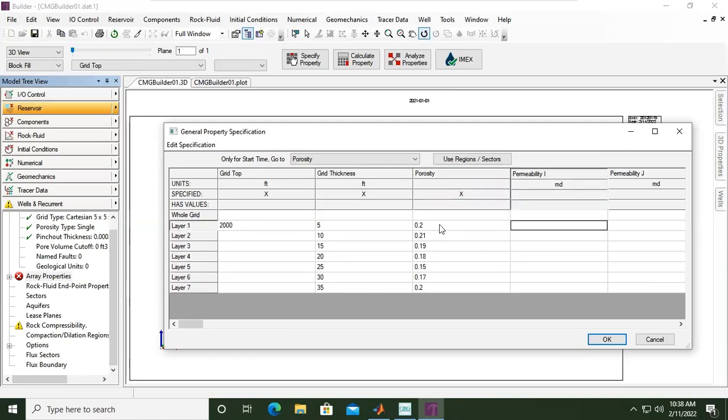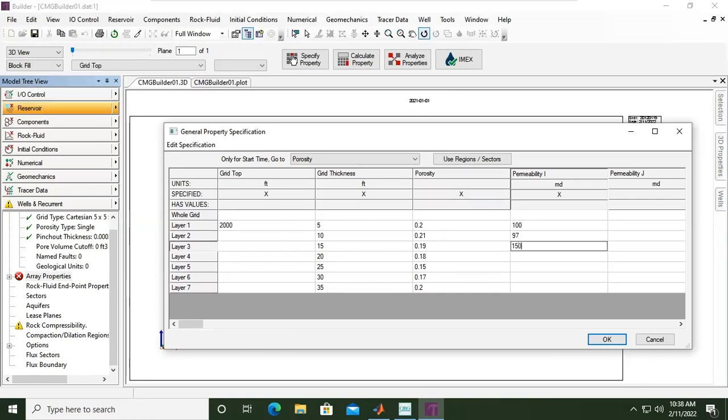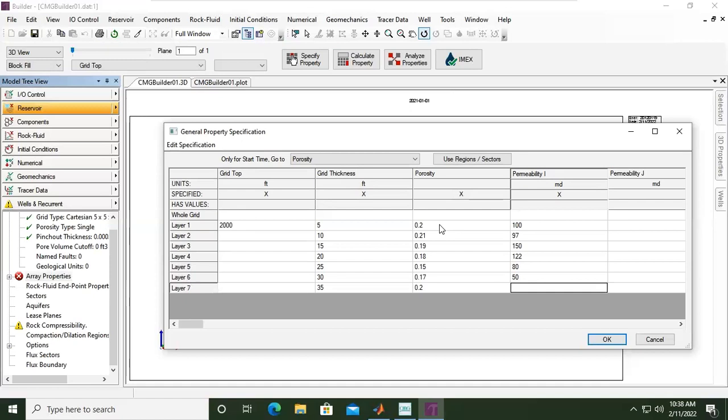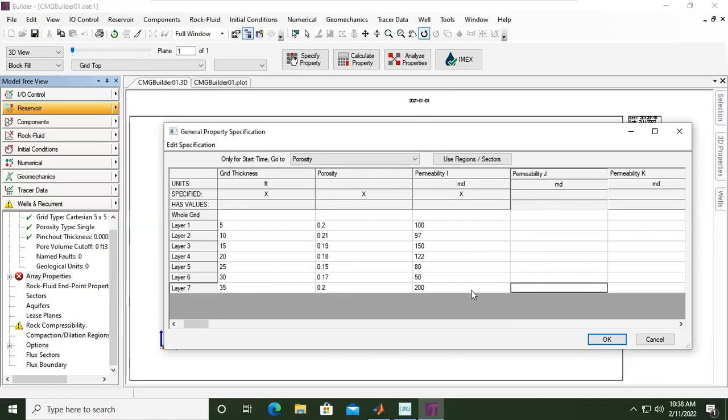For example, 0.2, 0.21, 0... for example, this one, because actually each reservoir will be vertically heterogeneous, right? Just to make it a little bit more realistic. And also the permeability, for example 100, 127, 150, and then 122, 80, quite small here in layer 6 for example, and then layer 7, 100 or maybe 200 - it will be quite dangerous because usually at layer 7 at the bottom layer we will have water and I will set that to be the case.